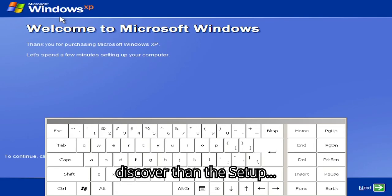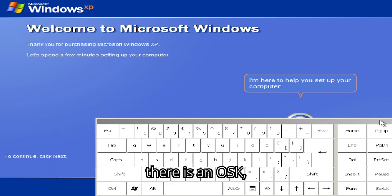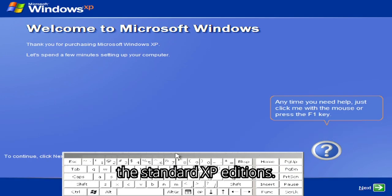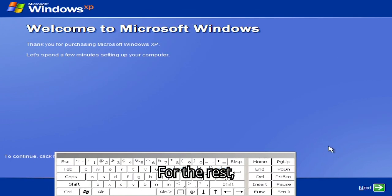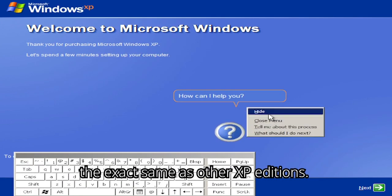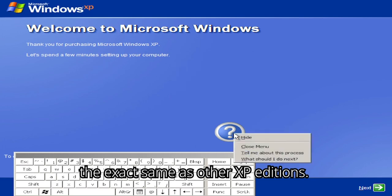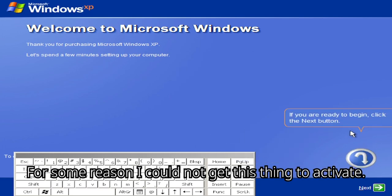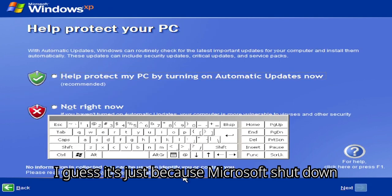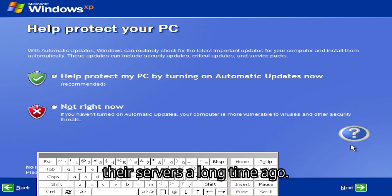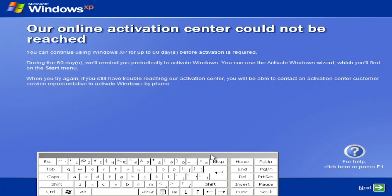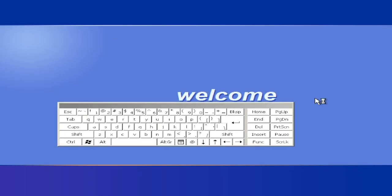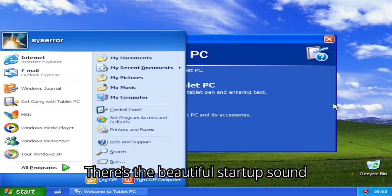I wonder if the OS has more to discover than the setup. On the out-of-box experience, there is an on-screen keyboard, which is not present on default in the standard XP editions. For the rest, the OOBE looks and functions the exact same as other XP editions. For some reason I could not get this thing to activate. I guess it's just because Microsoft shut down their servers a long time ago.